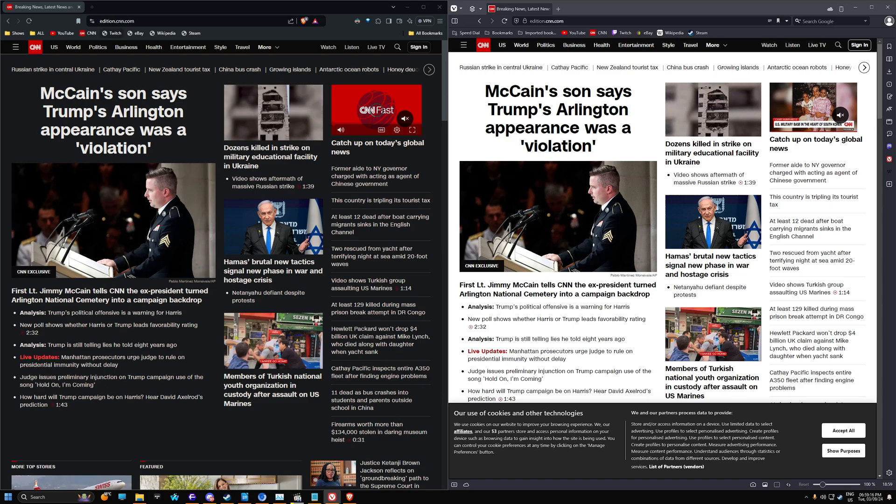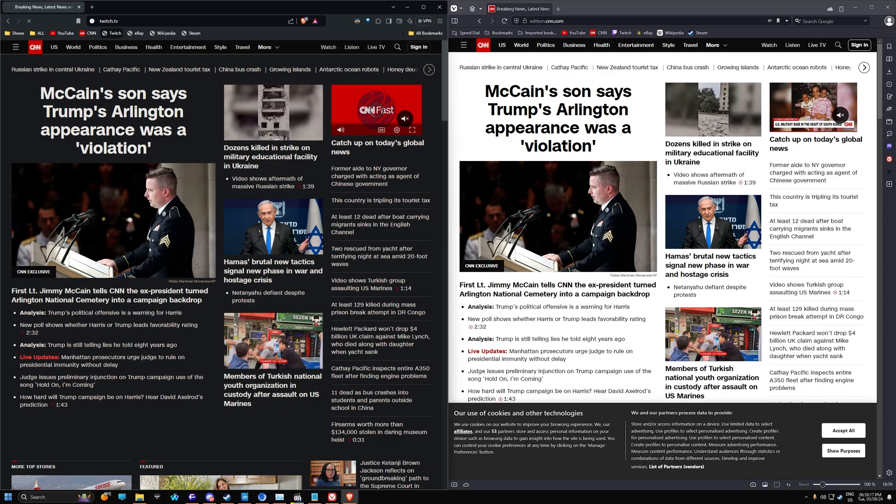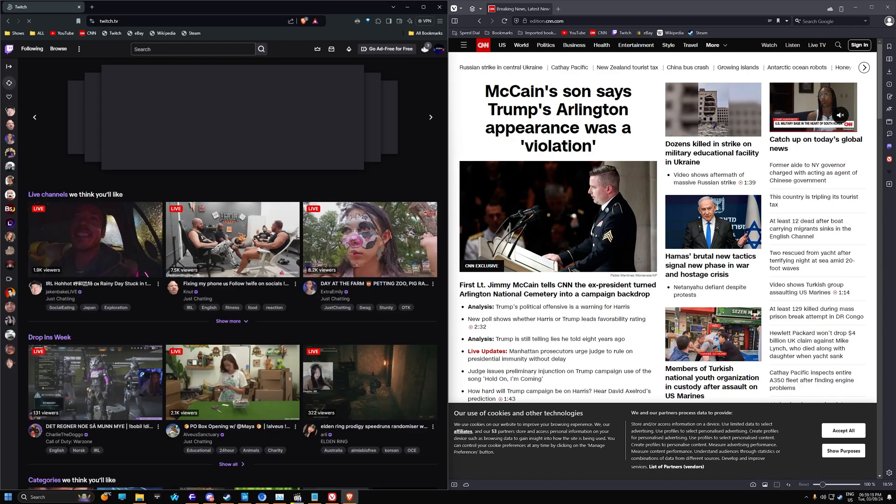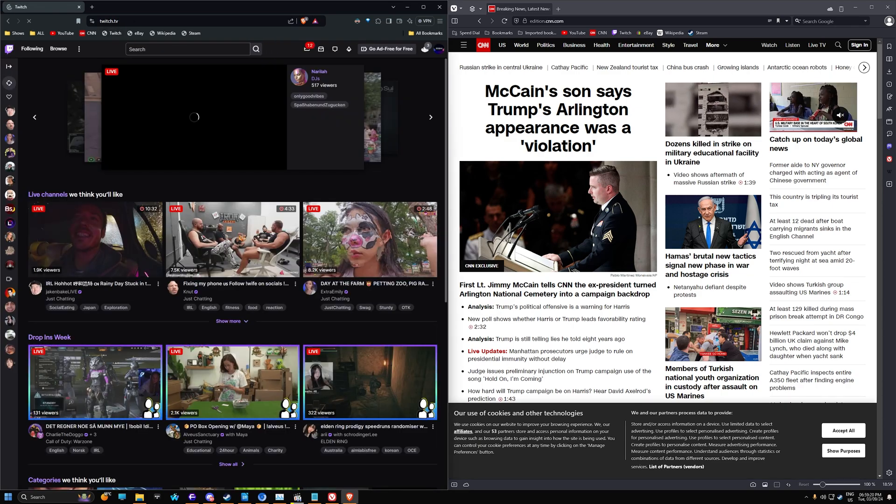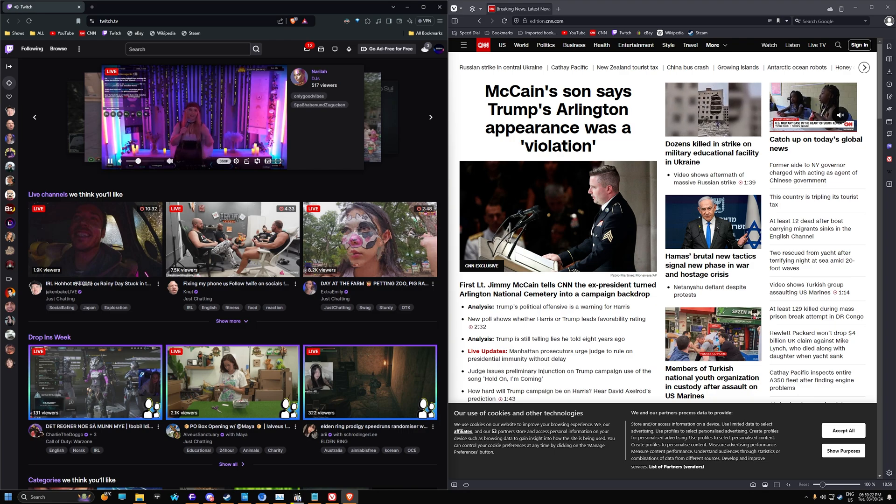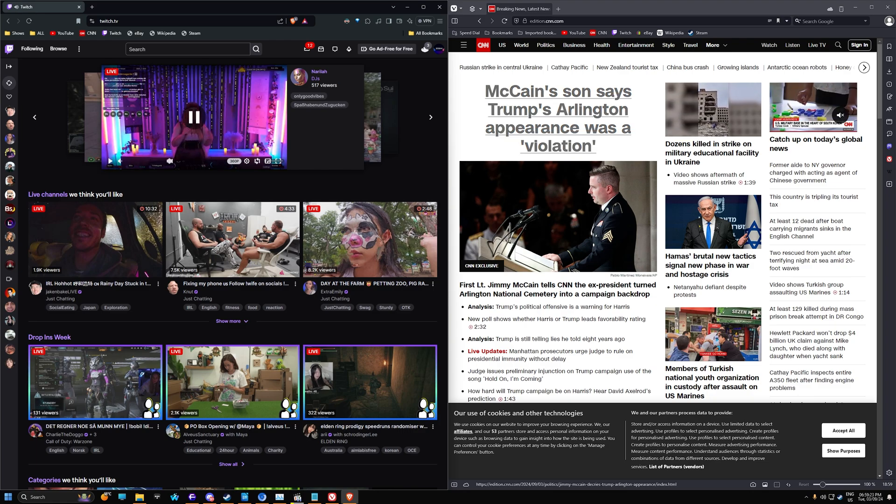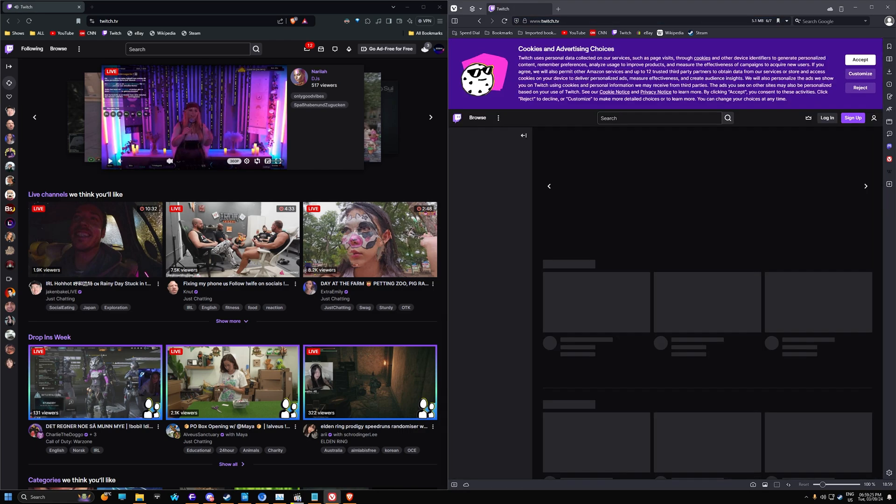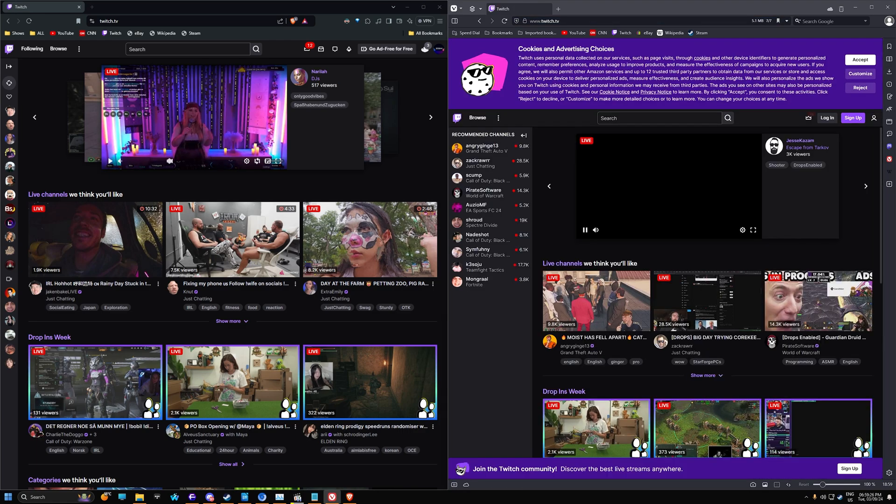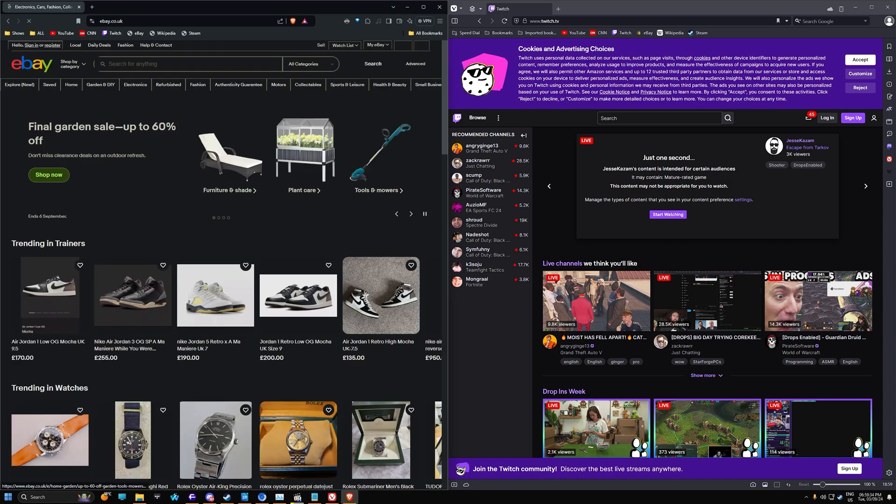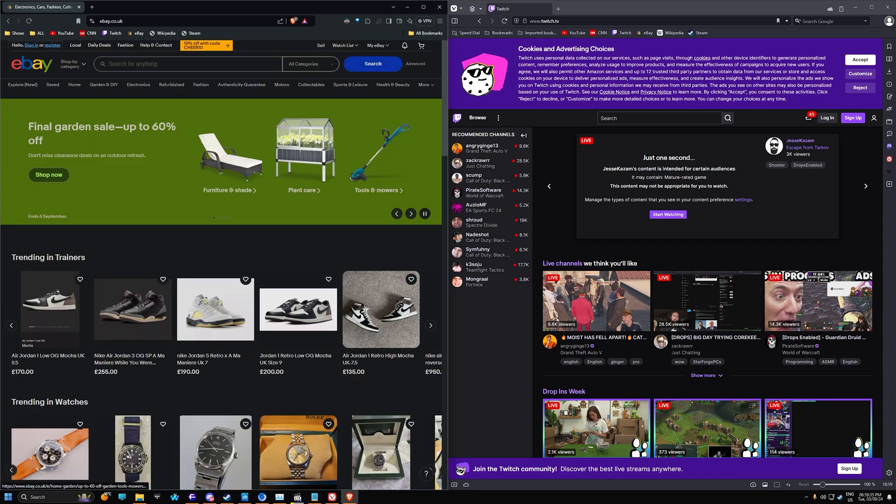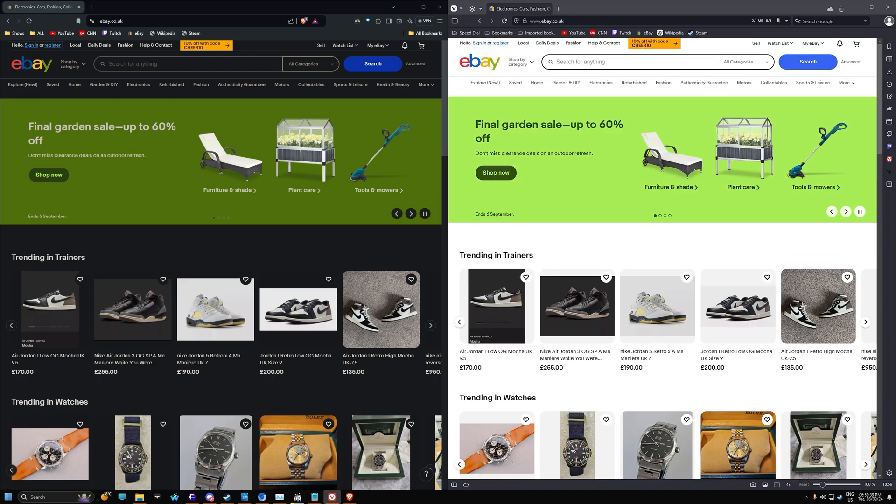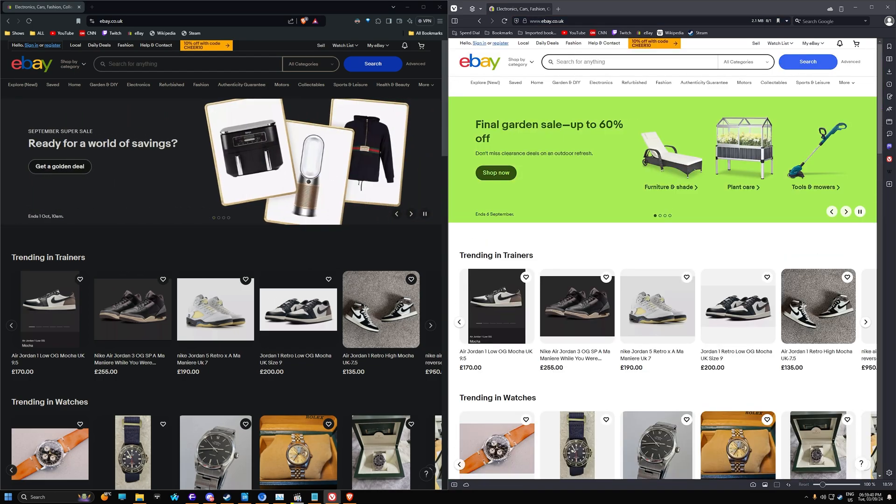Quite fast as well. Let's try Twitch. It did seem like Twitch was a little bit faster on Vivaldi there. Let's go up to eBay. Very similar.